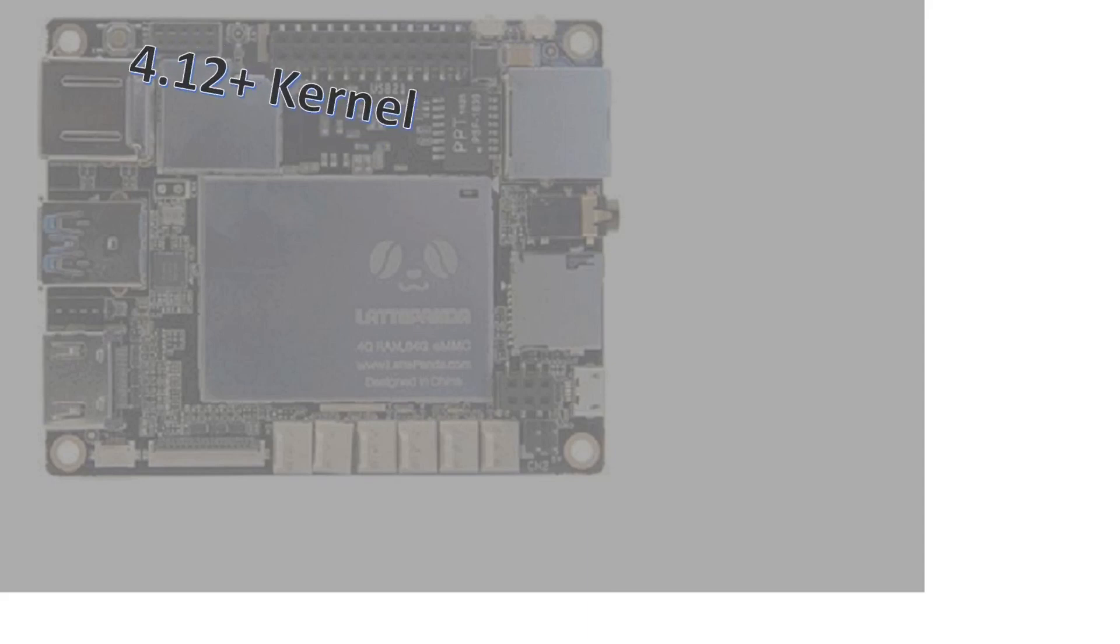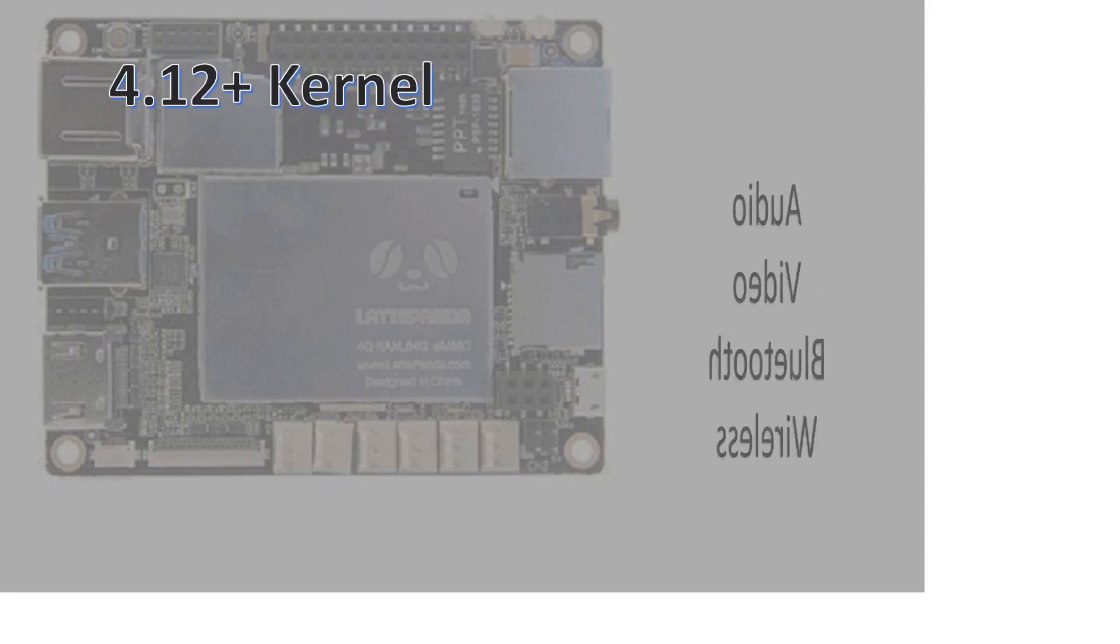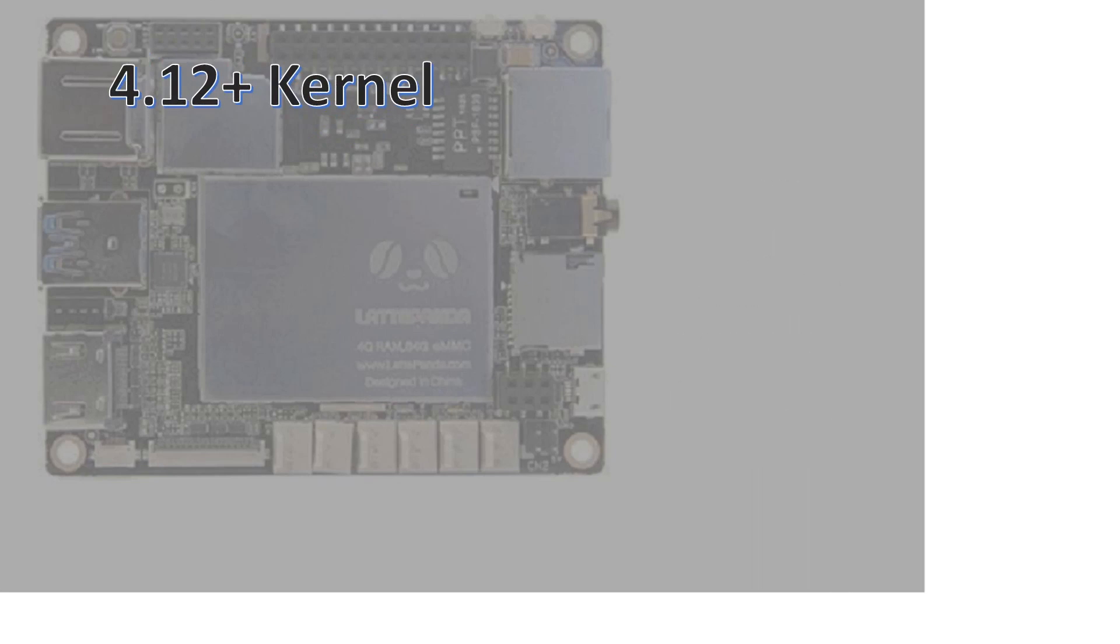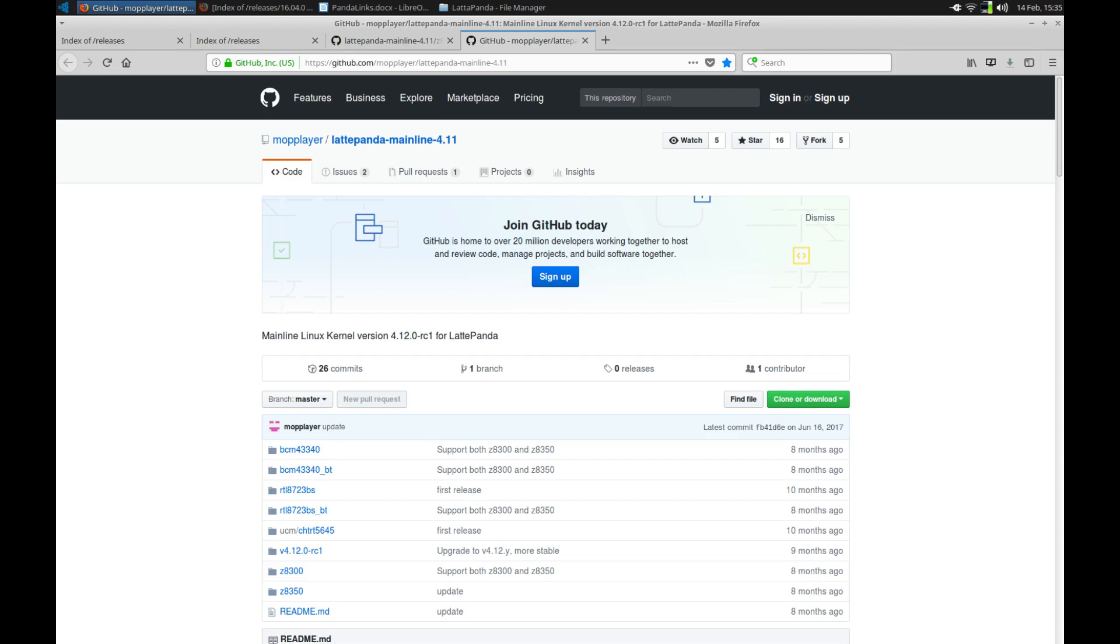Also take note that any newer non-patched kernels will likely render the audio, video, wireless, and Bluetooth inoperative. Having said that, it's probably wise to monitor the kernel site for any newer kernels that might come out that do have the patches.